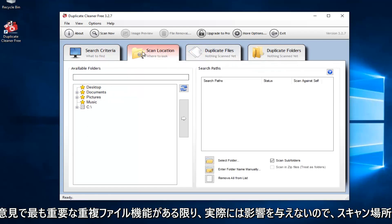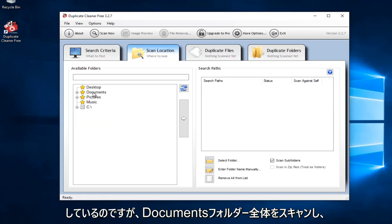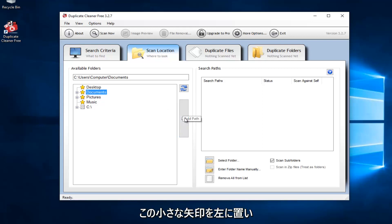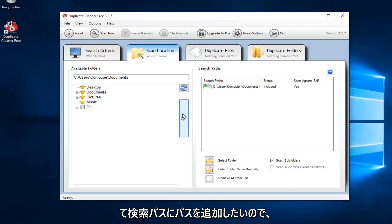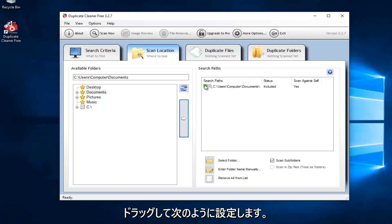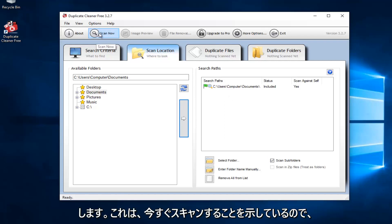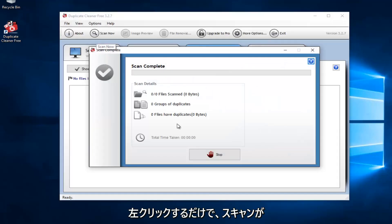So I'm going to select the scan location. Please keep in mind I might not actually get any duplicates here. But let's just say that I scan the entire Documents folder. Then you want to left-click on the little arrow to add the path to the search paths — we just dragged it over. It's also set to scan for subfolders. At this point, you would just left-click on the button up here that says Scan Now.